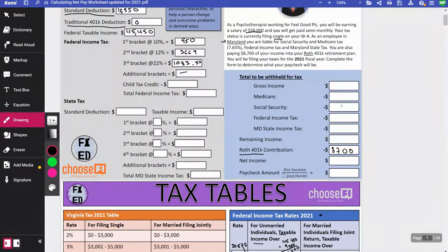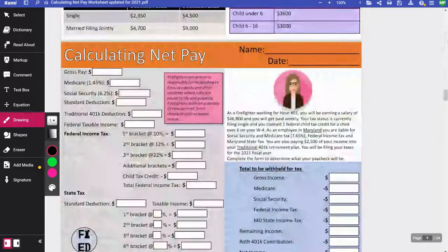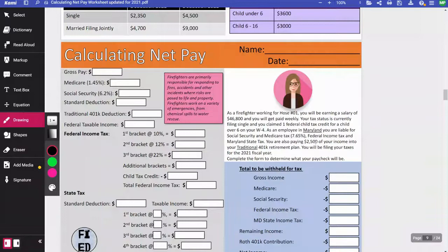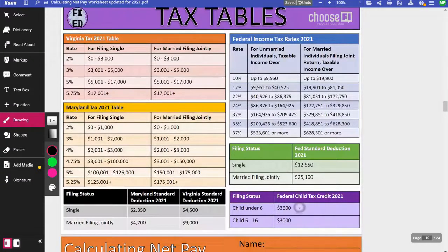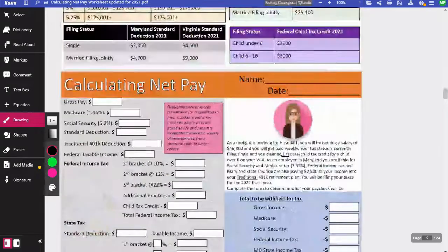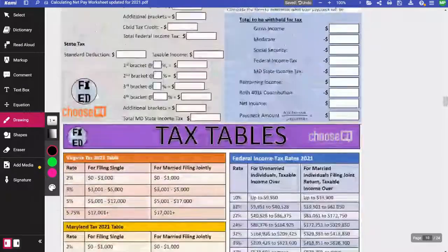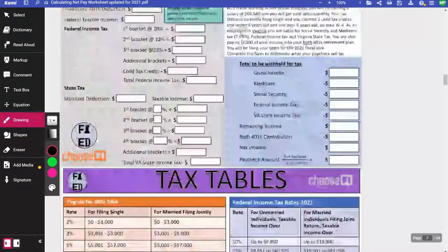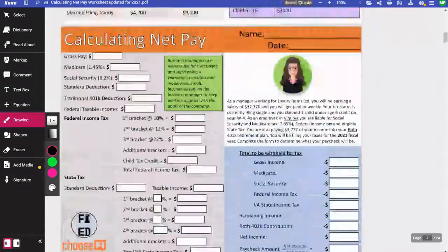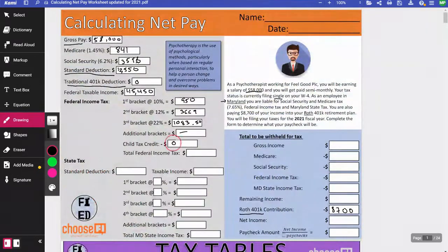Child tax credit — there's none for this person, the psychotherapist. But if you look at other worksheets, you'll find examples where kids are involved. For example, one person has one child over age six, so I'd be putting $3,000 in for the child tax credit for that person. But for our example, it's $0.